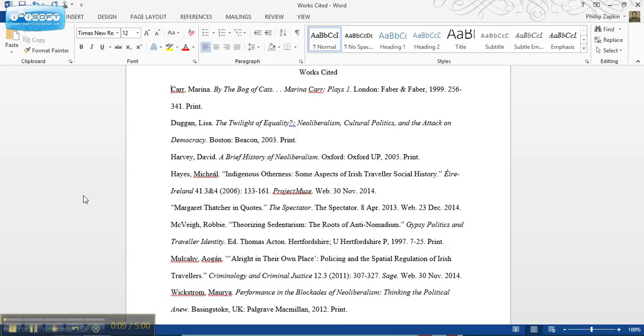As you all hopefully know, all three of the main citation styles - MLA, APA, and Chicago style - all require a hanging indent on a works cited page.